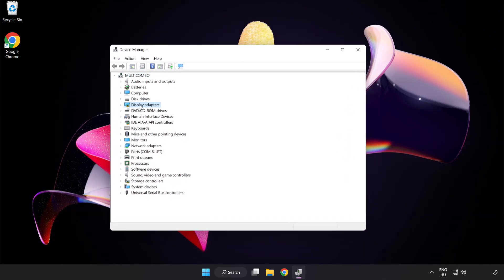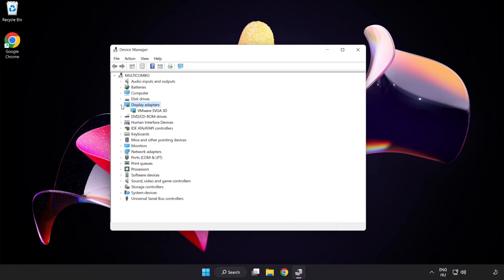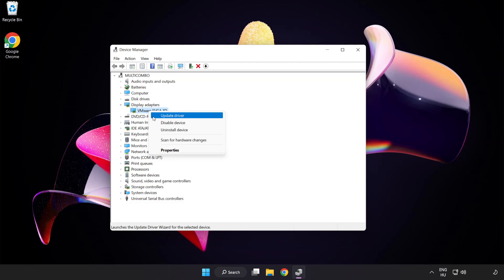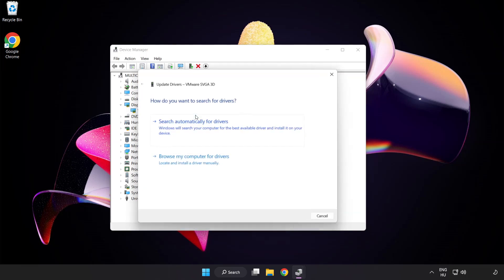Click display adapters. Select your display adapter, right click and update driver. Search automatically for drivers.